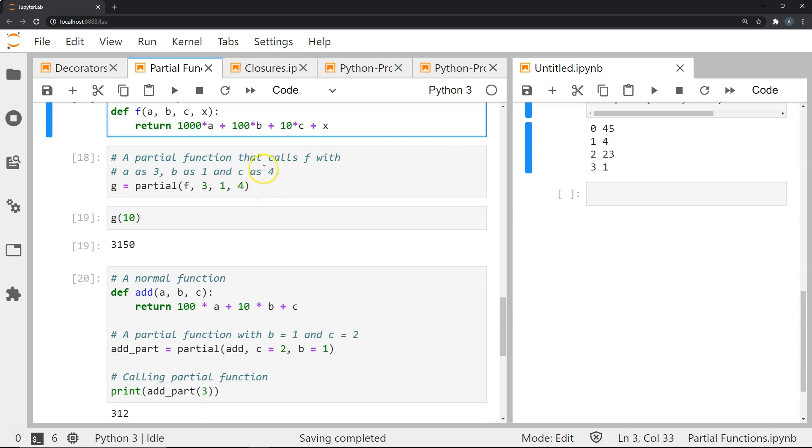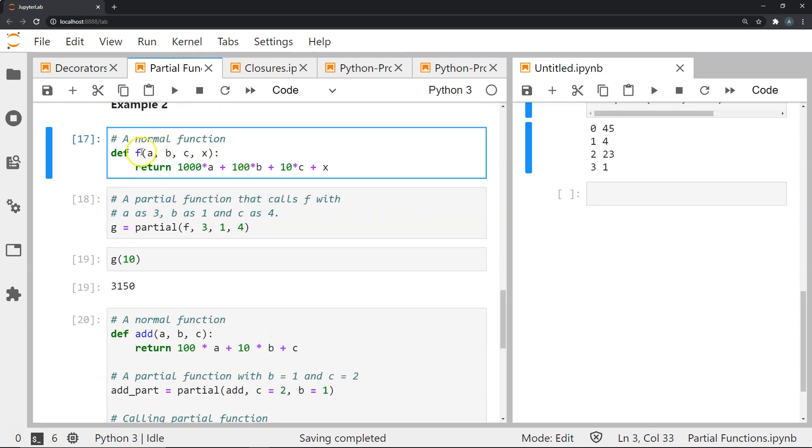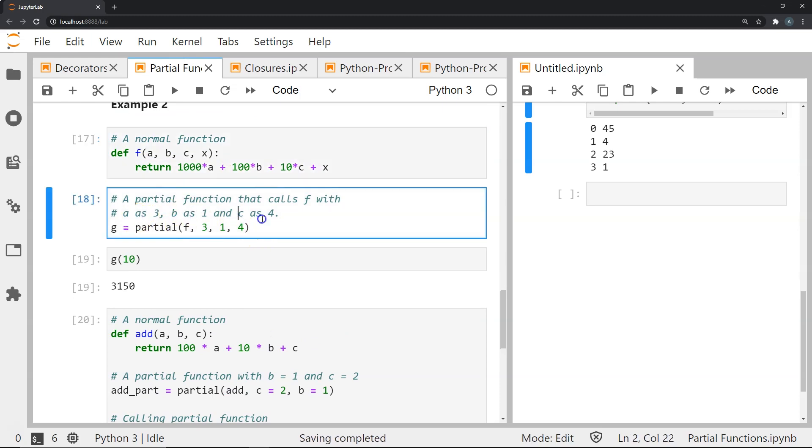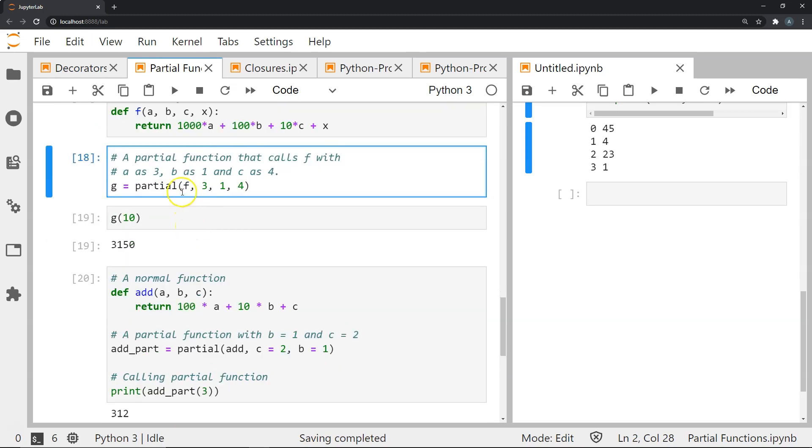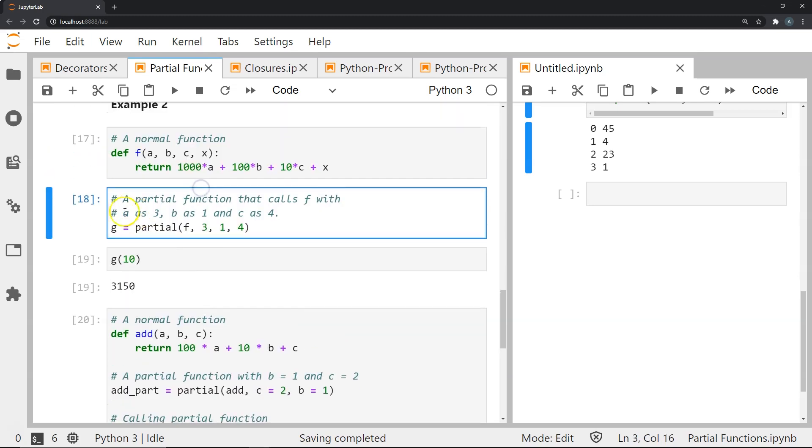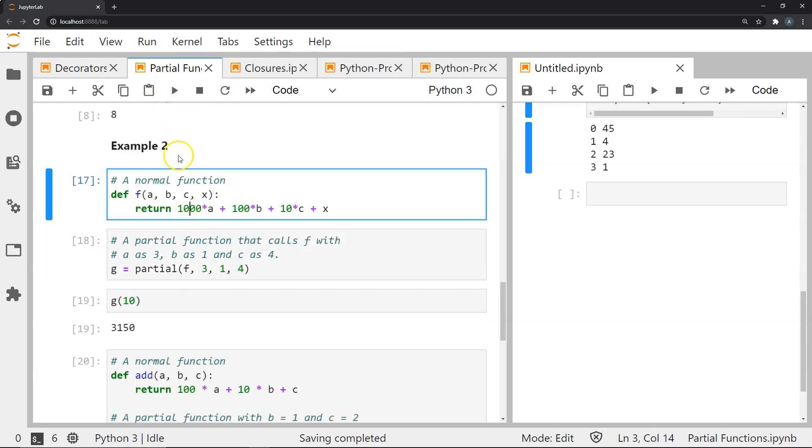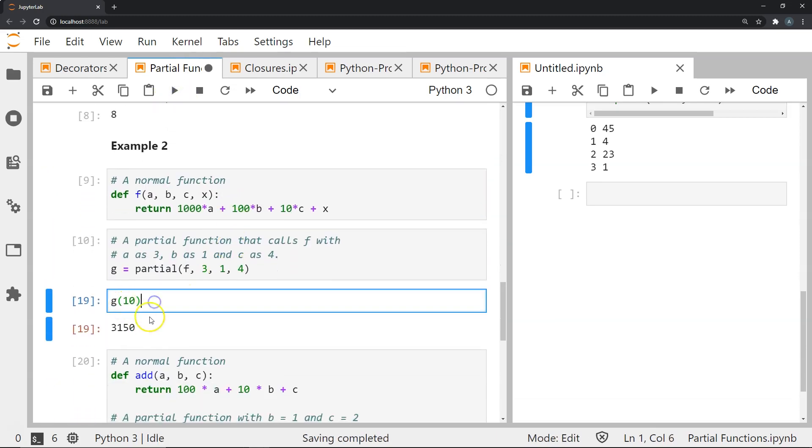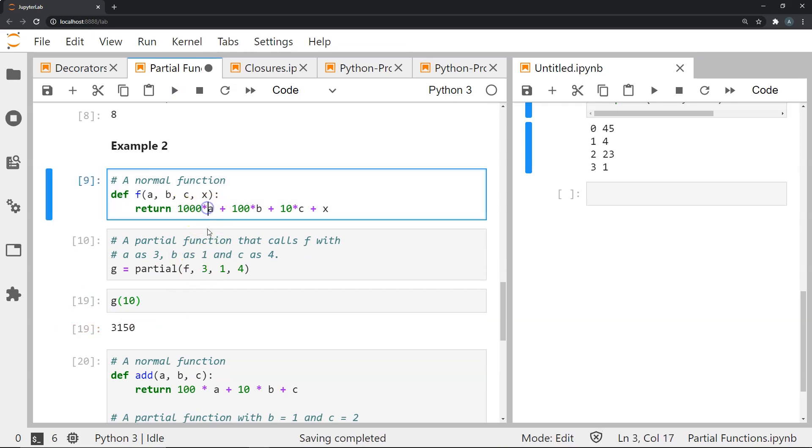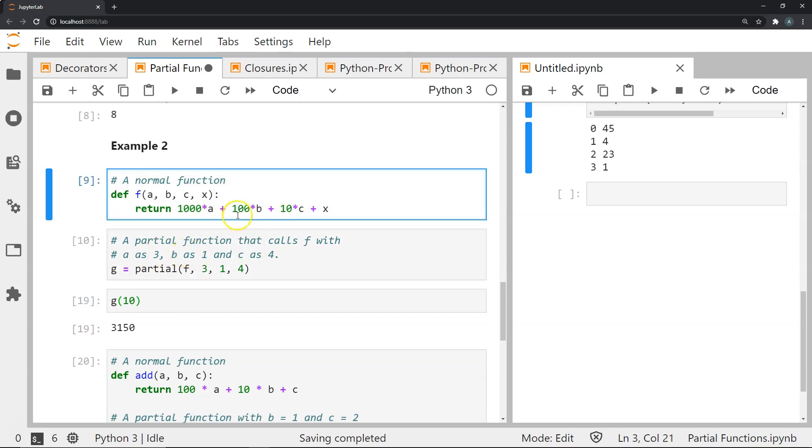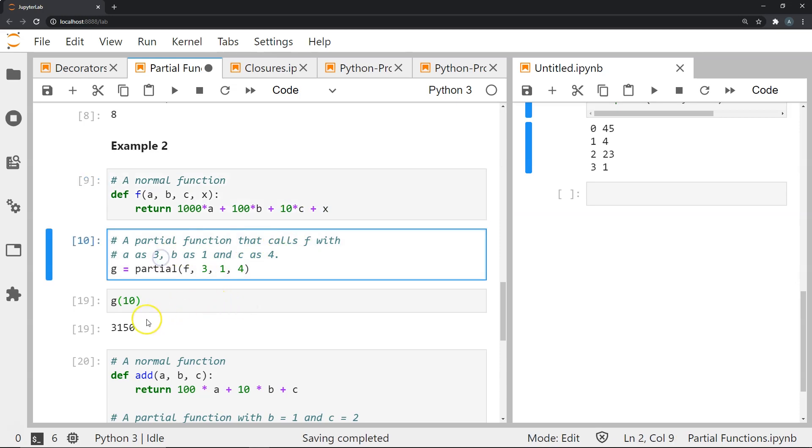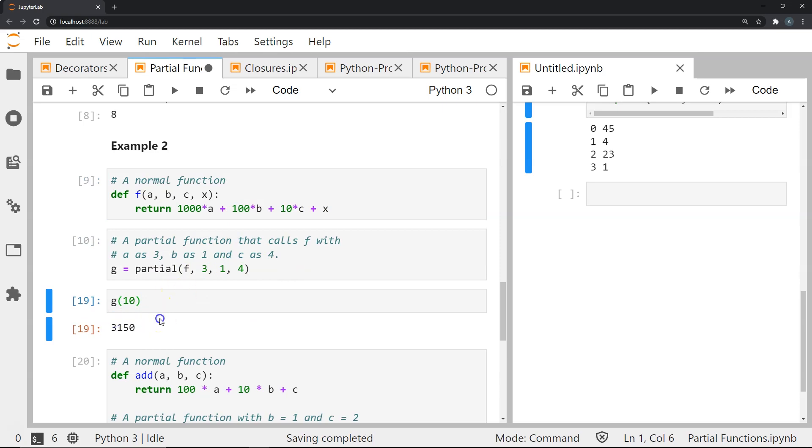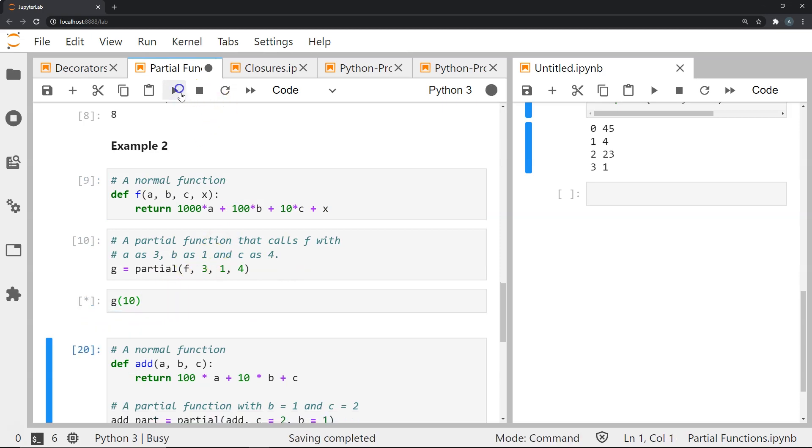We're going to create a partial function that calls this function but uses a as 3, b as 1 and c as 4 always. We do that by saying g equals partial like this. Now if we say g 10, we get 1000 times 3 plus 100 times 1 plus 10 times 4 plus x. Since x is 10, the result is 3150 as you can see here.